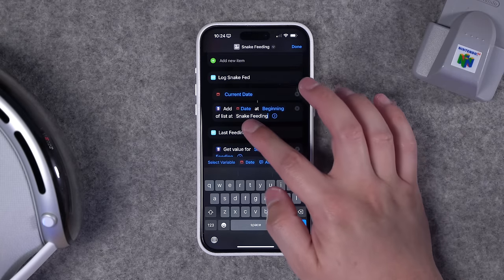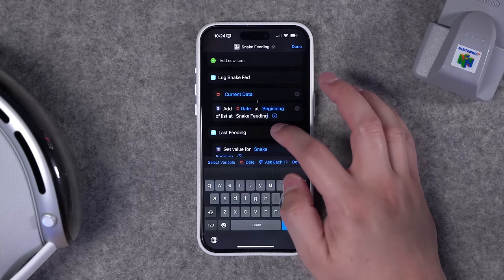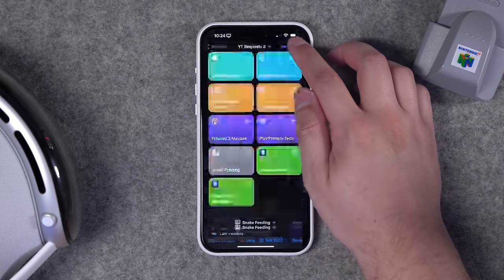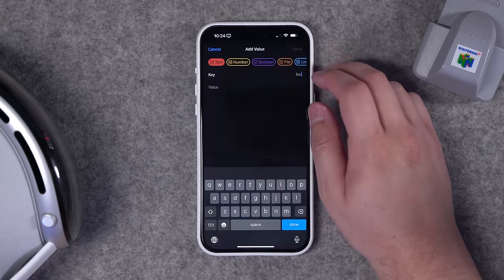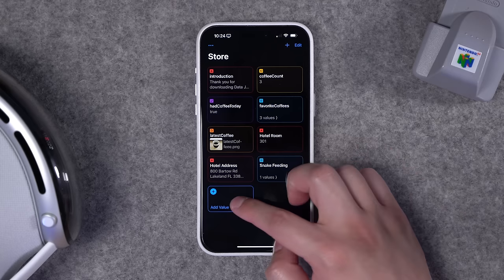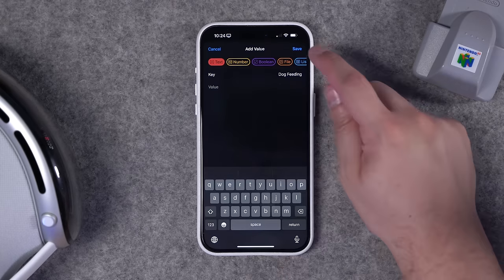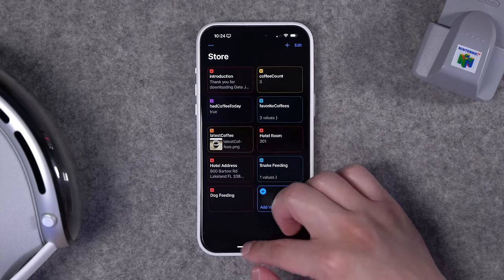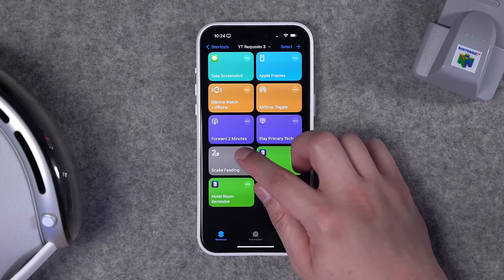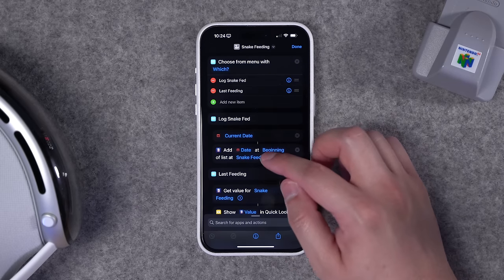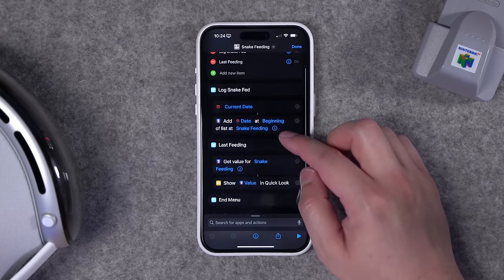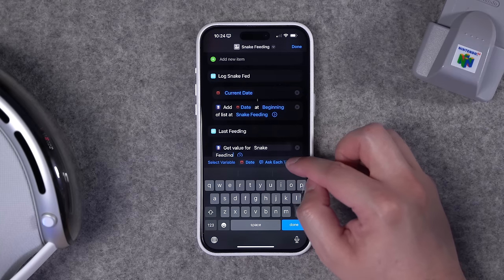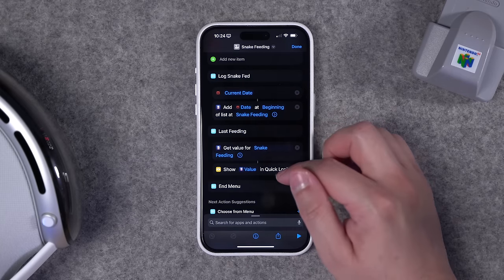Type the name of the jar you created in Data Jar right in the shortcut. To create a new jar, hit the plus button in the Data Jar app, add a value, and name it — for example, 'dog feeding.' Using that name as the text in the shortcut will log information to that jar. To retrieve it, type the jar title in the 'get value' action and it will display the value in Quick Look.